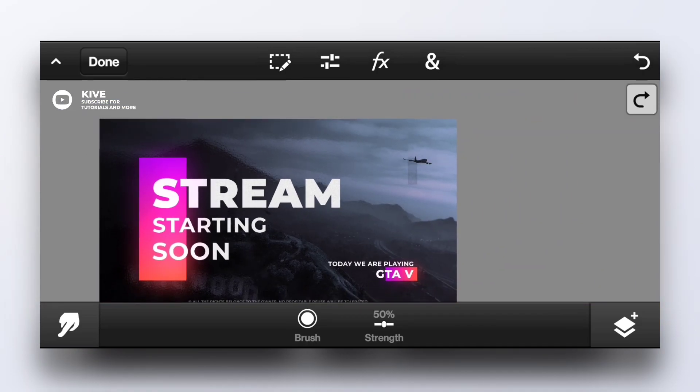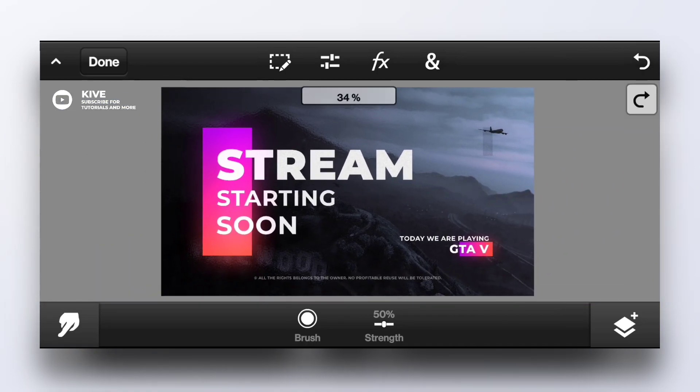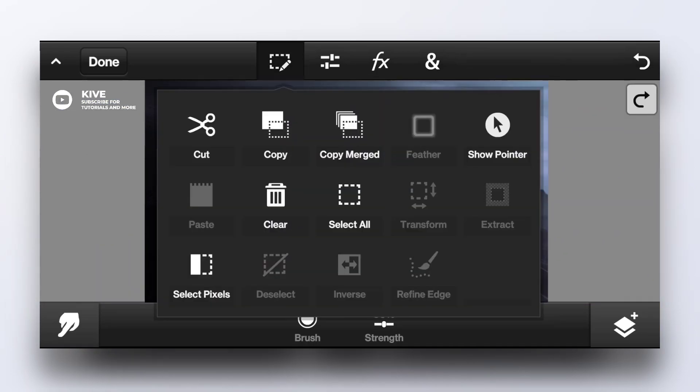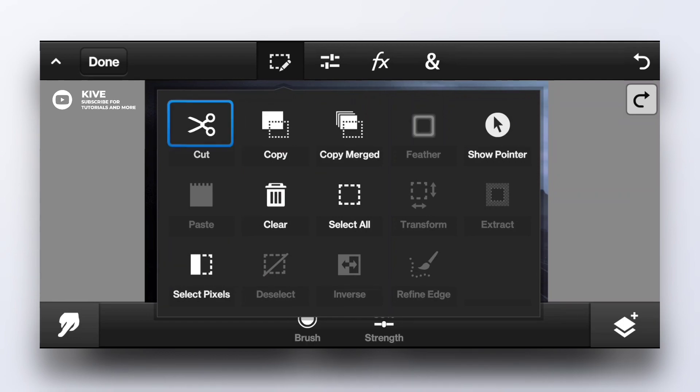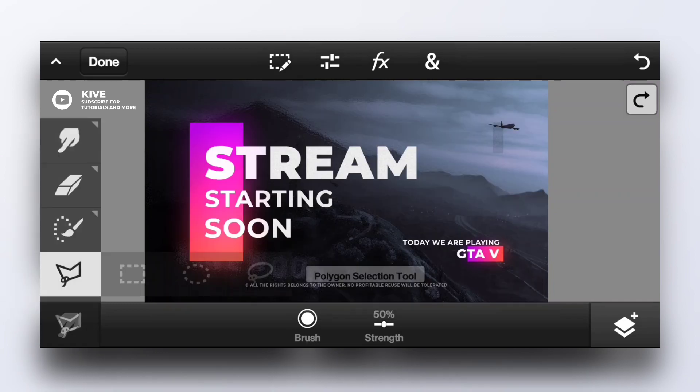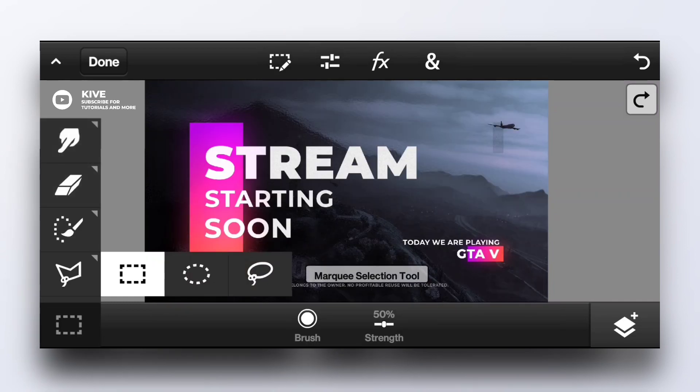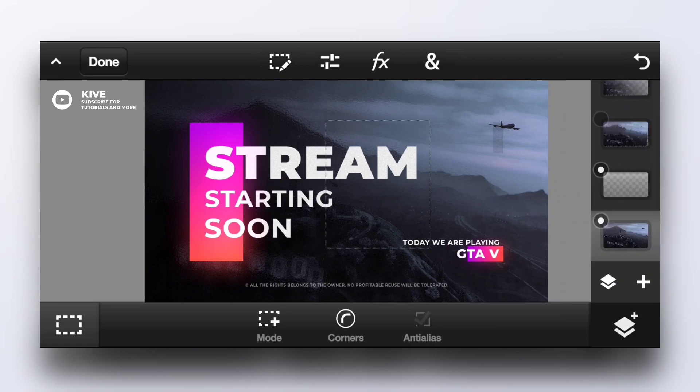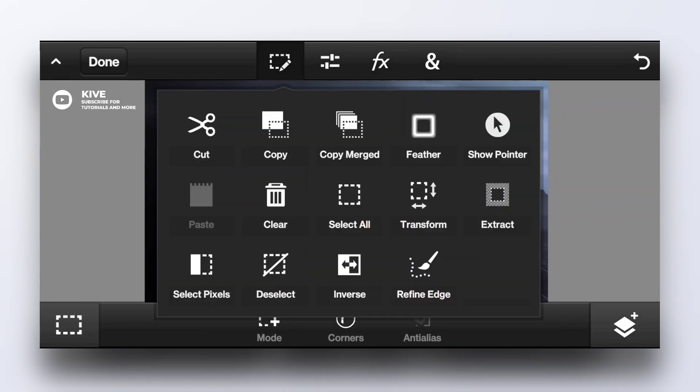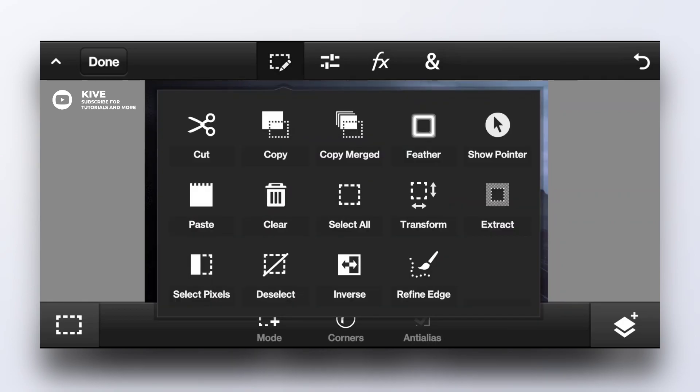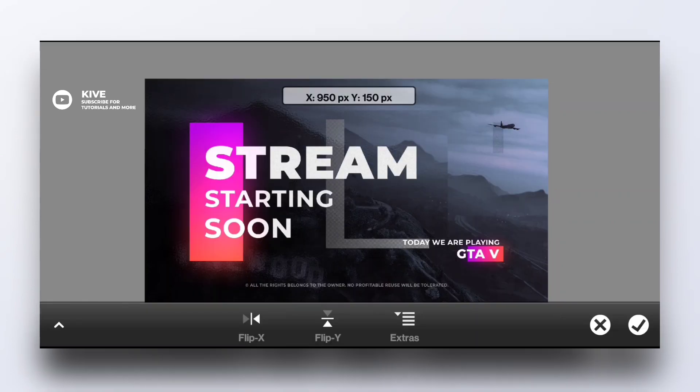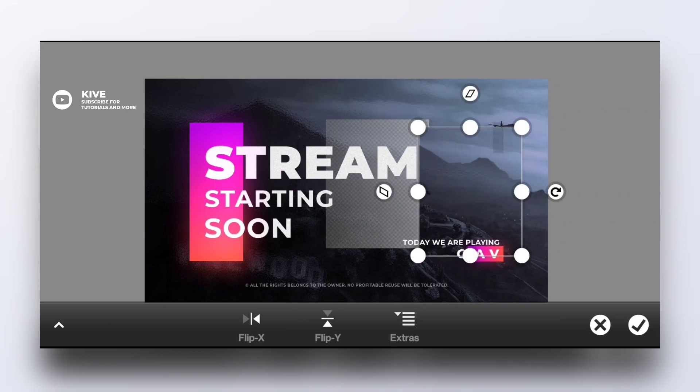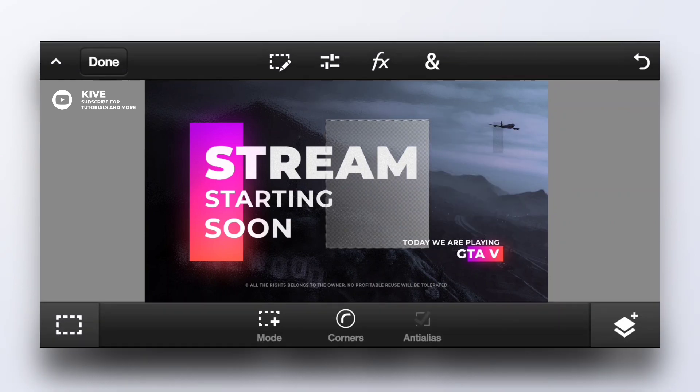This is how it works. Now these are also some important features: cut, copy, show pointer, clear, select all, select pixels. That is simply if we select this area and we want to cut and paste it again somewhere else, this is how we do it.